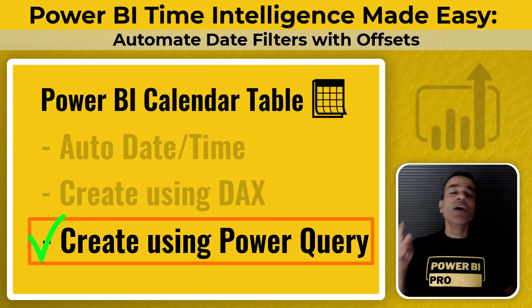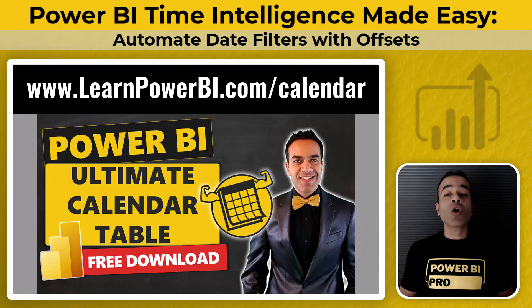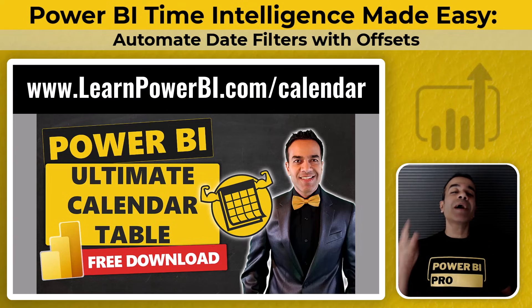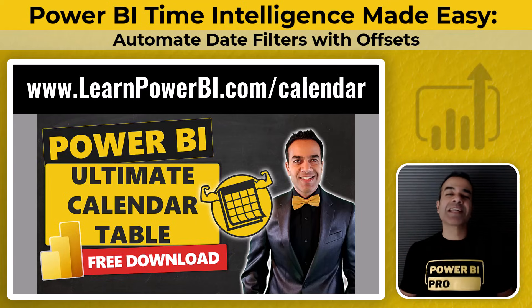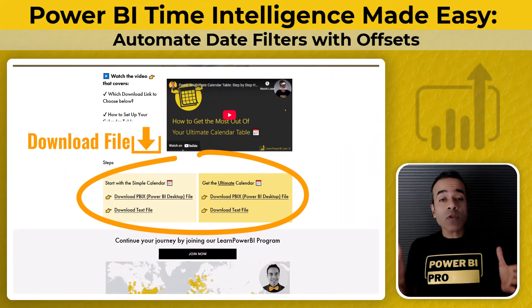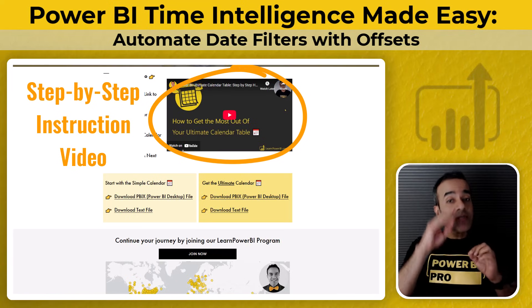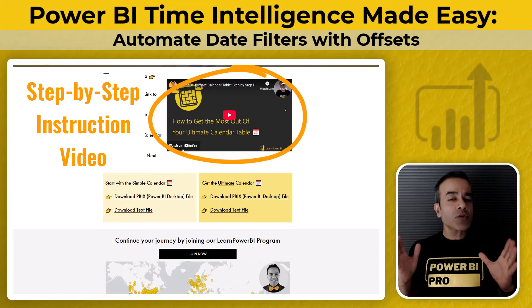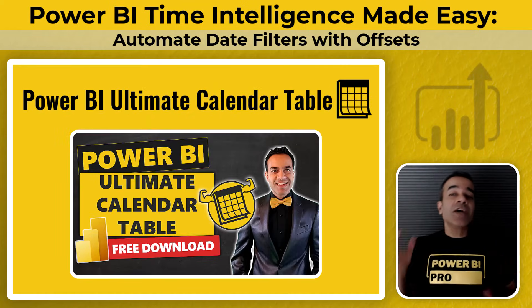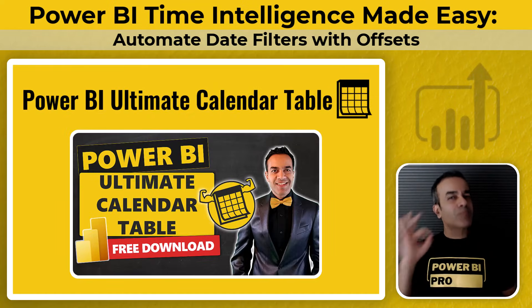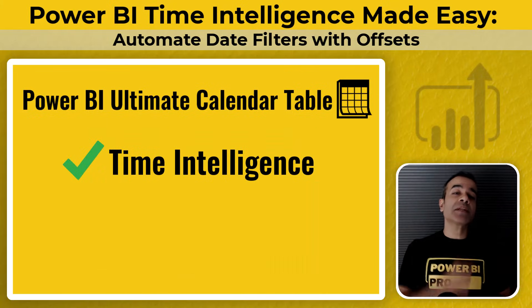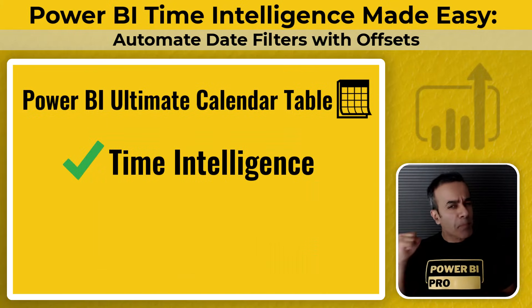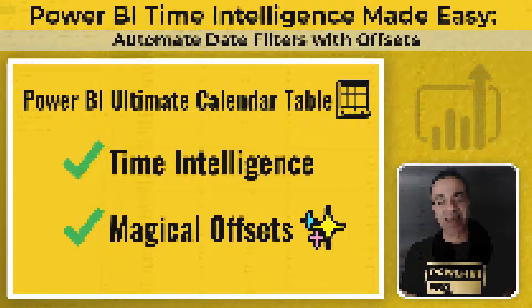And the good news, you don't have to create it from scratch. Just go to learnpowerbi.com/calendar and grab my easy to use copy and paste ultimate calendar table. You'll get the download and a short instruction video that walks you through step by step on how to drop it right into your model. And once you do that, you'll unlock all the benefits of having a proper calendar table, especially the time intelligence functions and the powerful offsets feature we're about to dive into next.